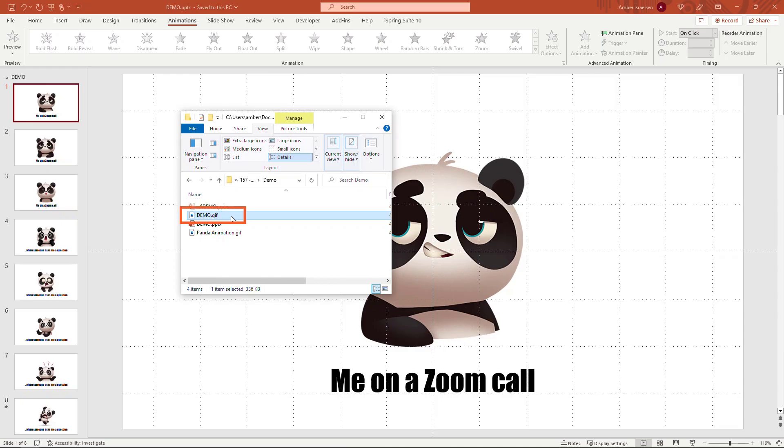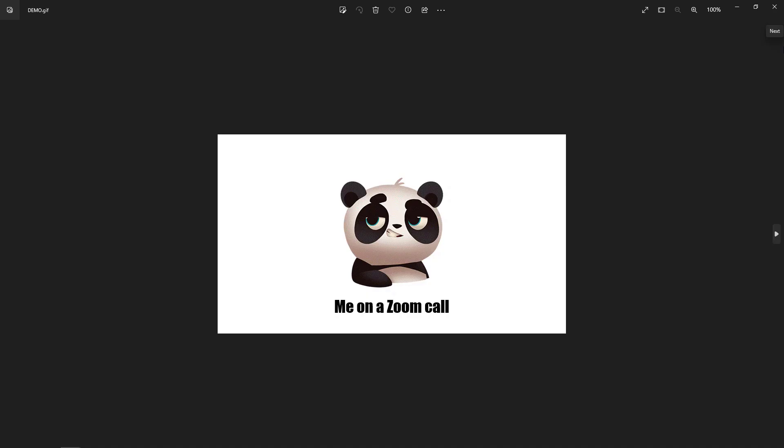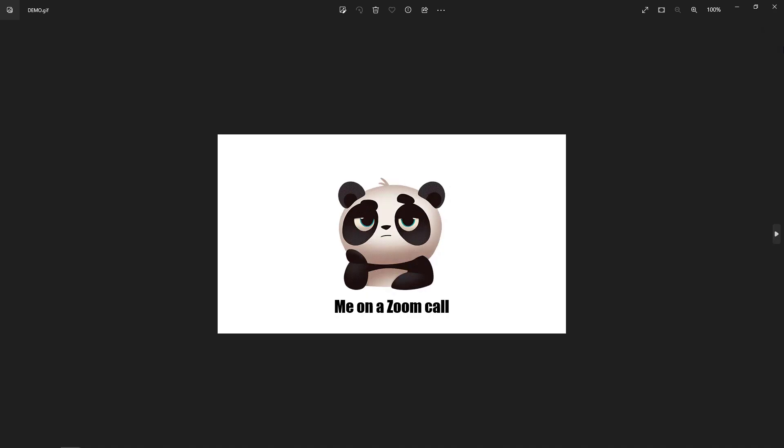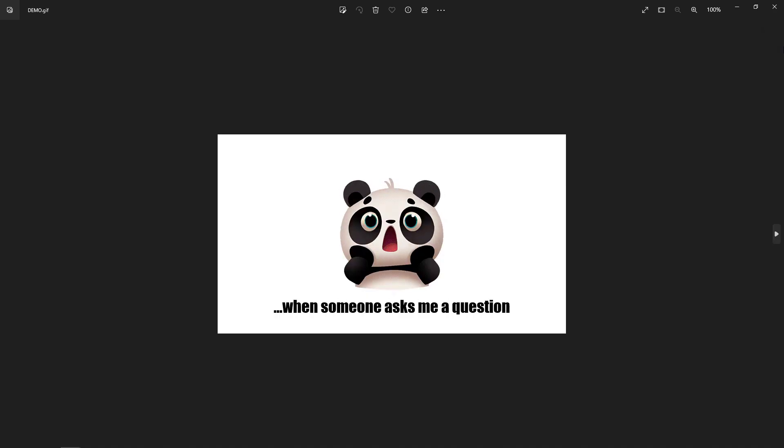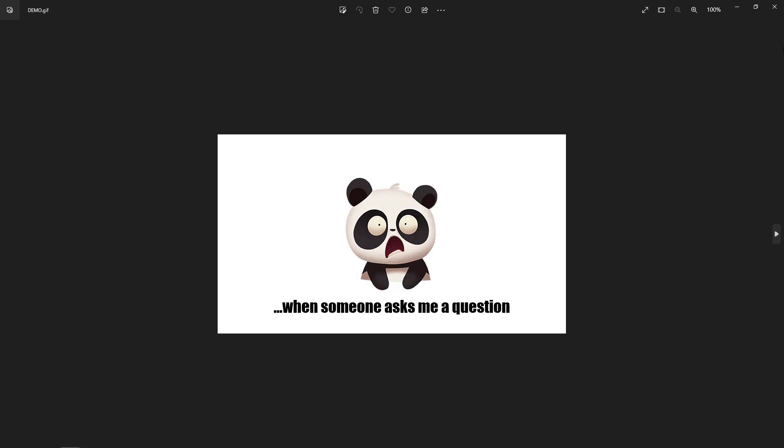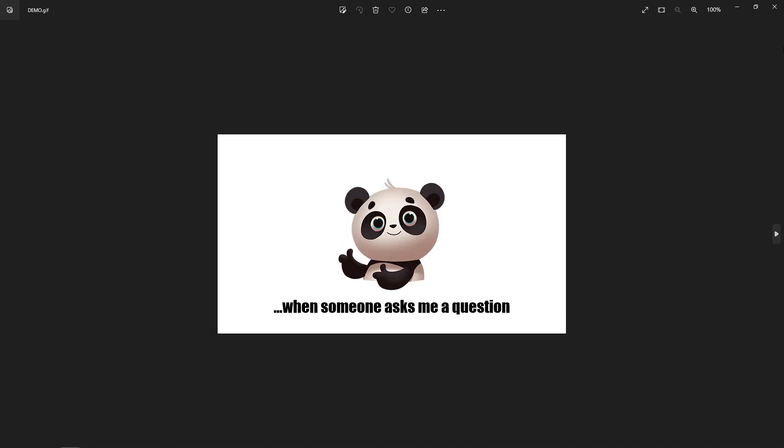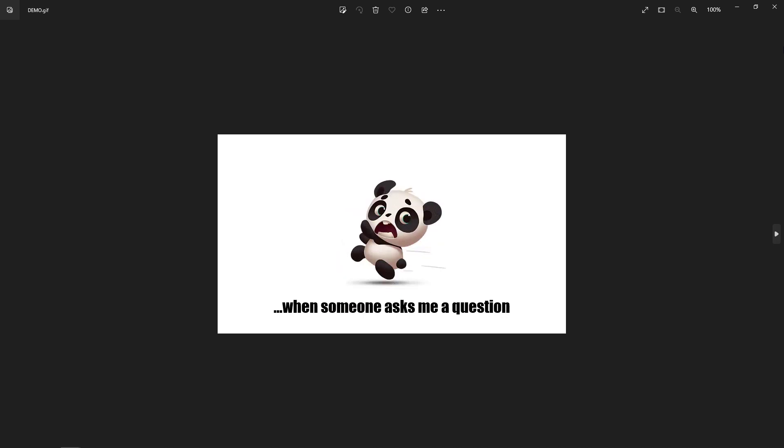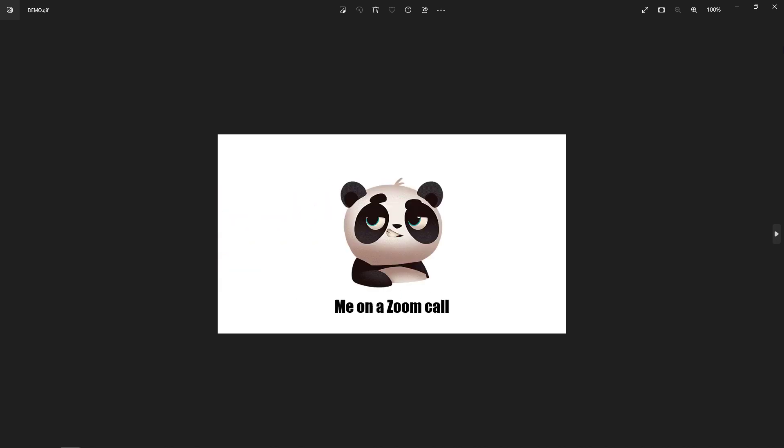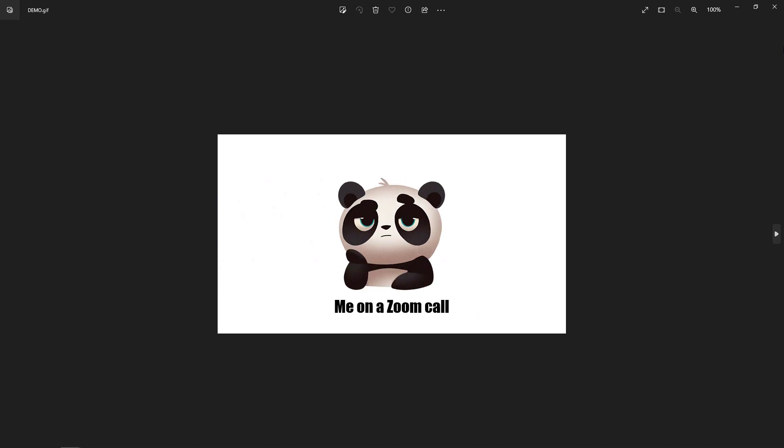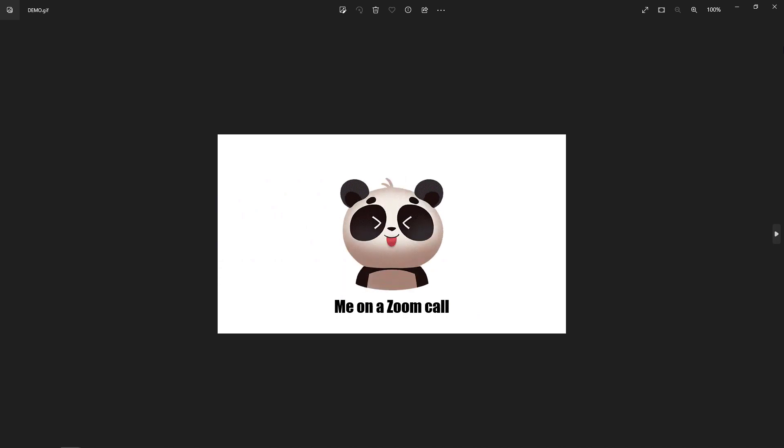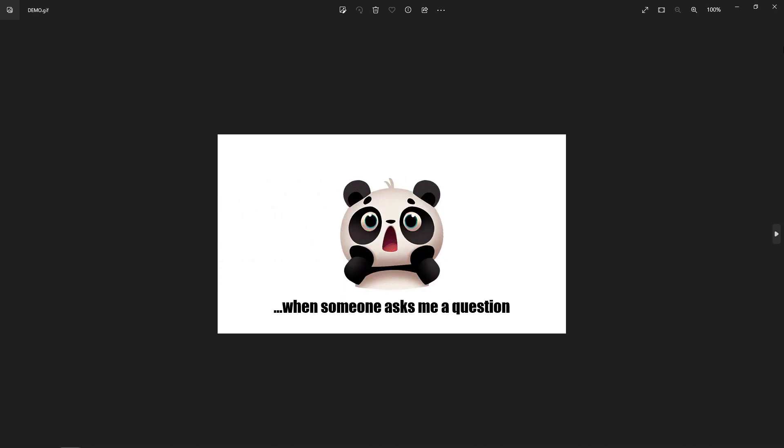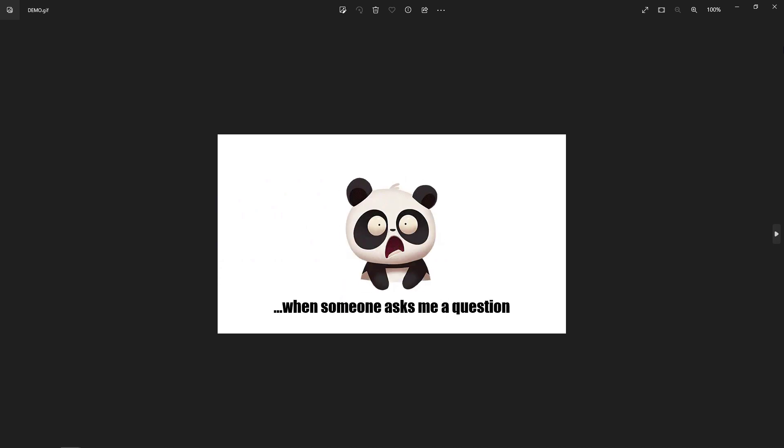I saved that as demo.gif, so if I were to open this up—this is just using the default image viewer in Windows, yours might use something different—but there's our GIF. And this will just cycle through. You'll notice at the end that animation with the panda running off the screen. You could try other things as well, make it a little bit more fun.